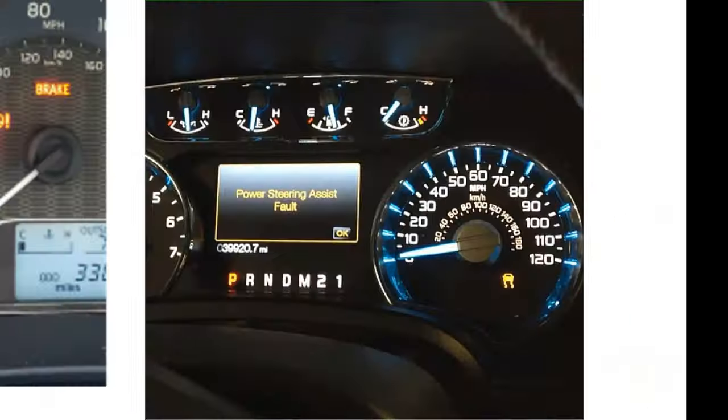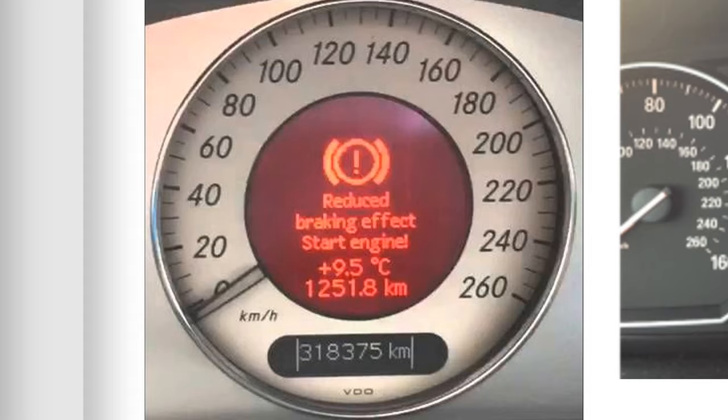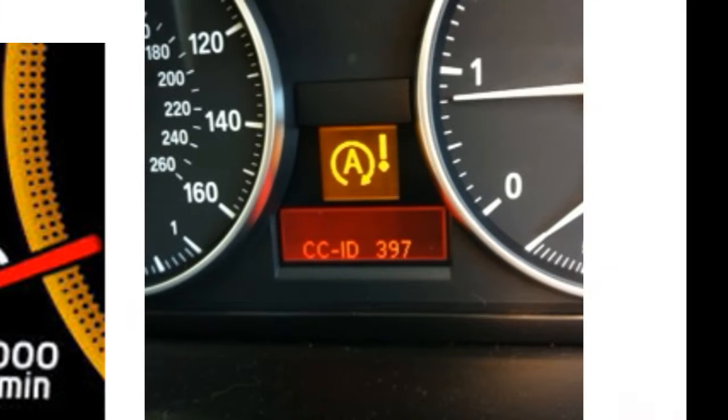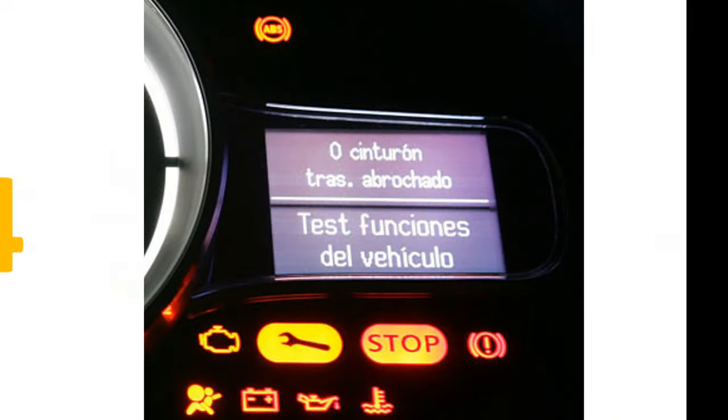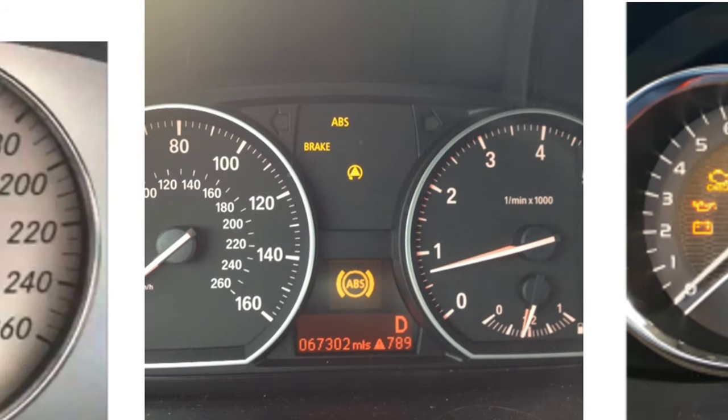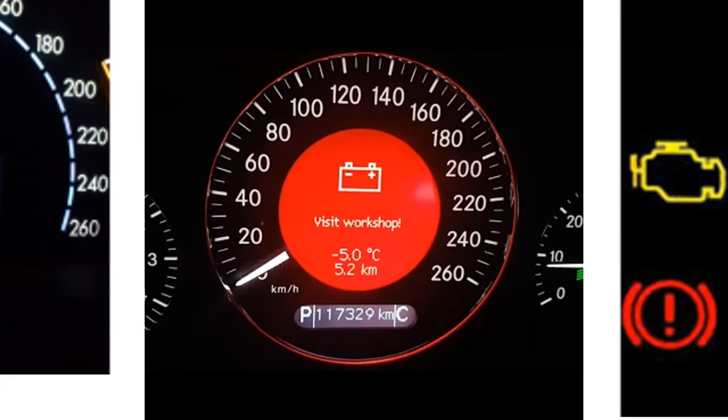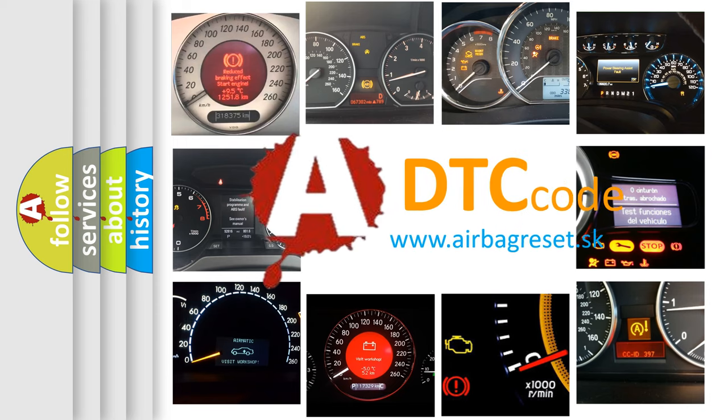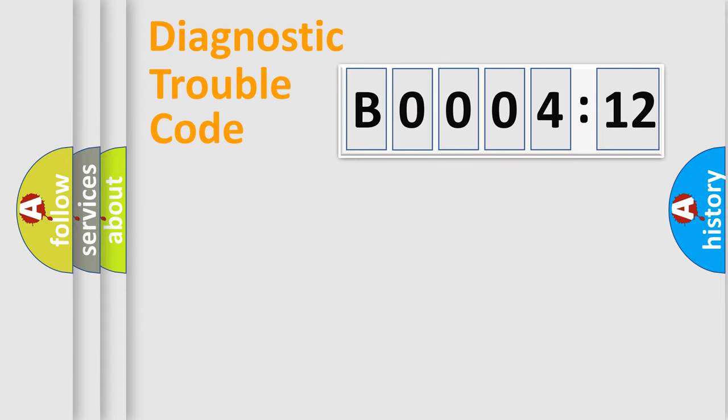Welcome to this video. Are you interested in why your vehicle diagnosis displays B000412? How is the error code interpreted by the vehicle? What does B000412 mean, or how to correct this fault? Today we will find answers to these questions together.